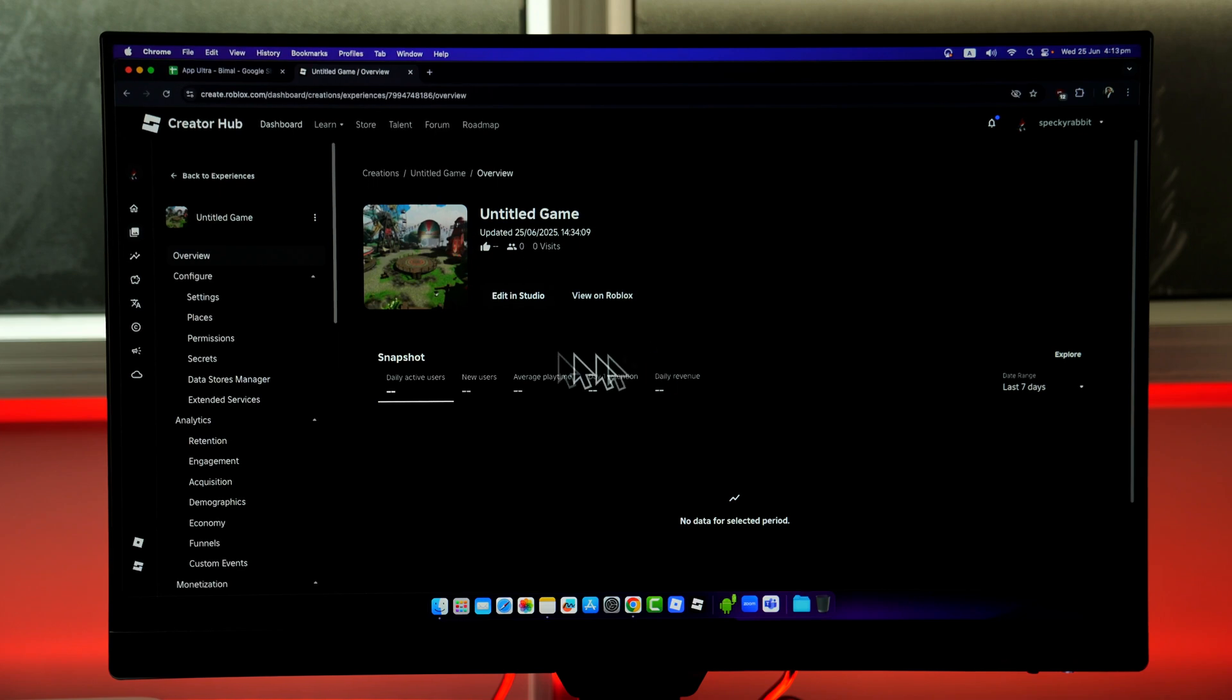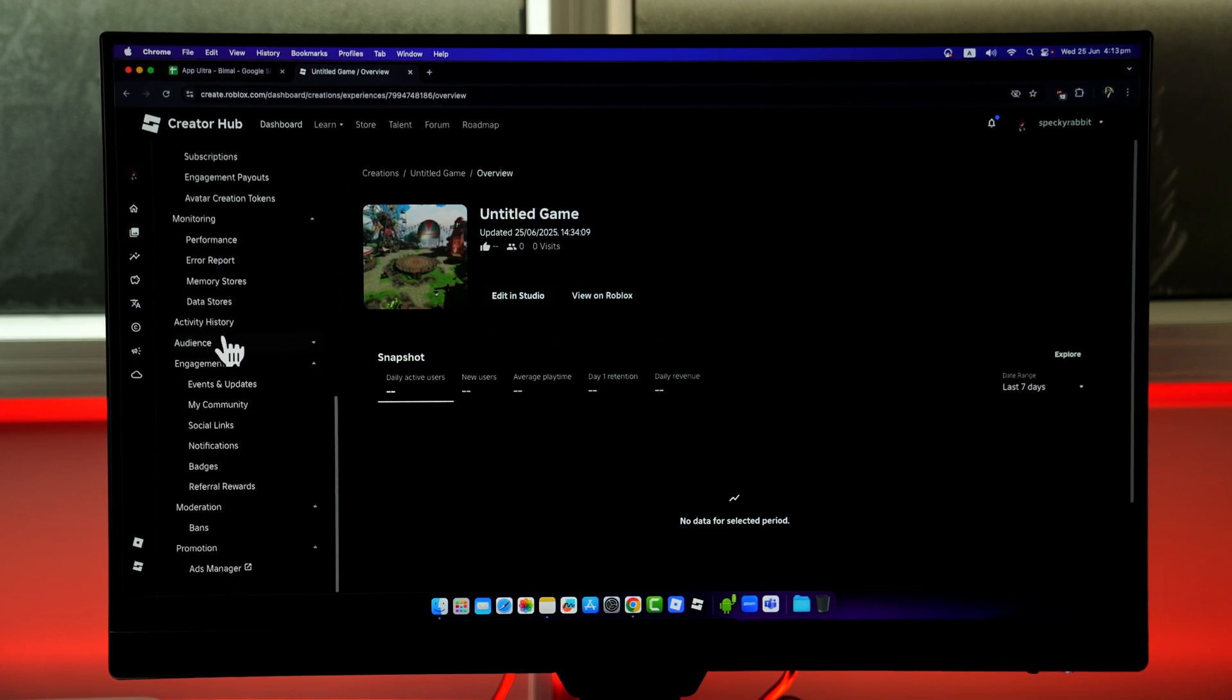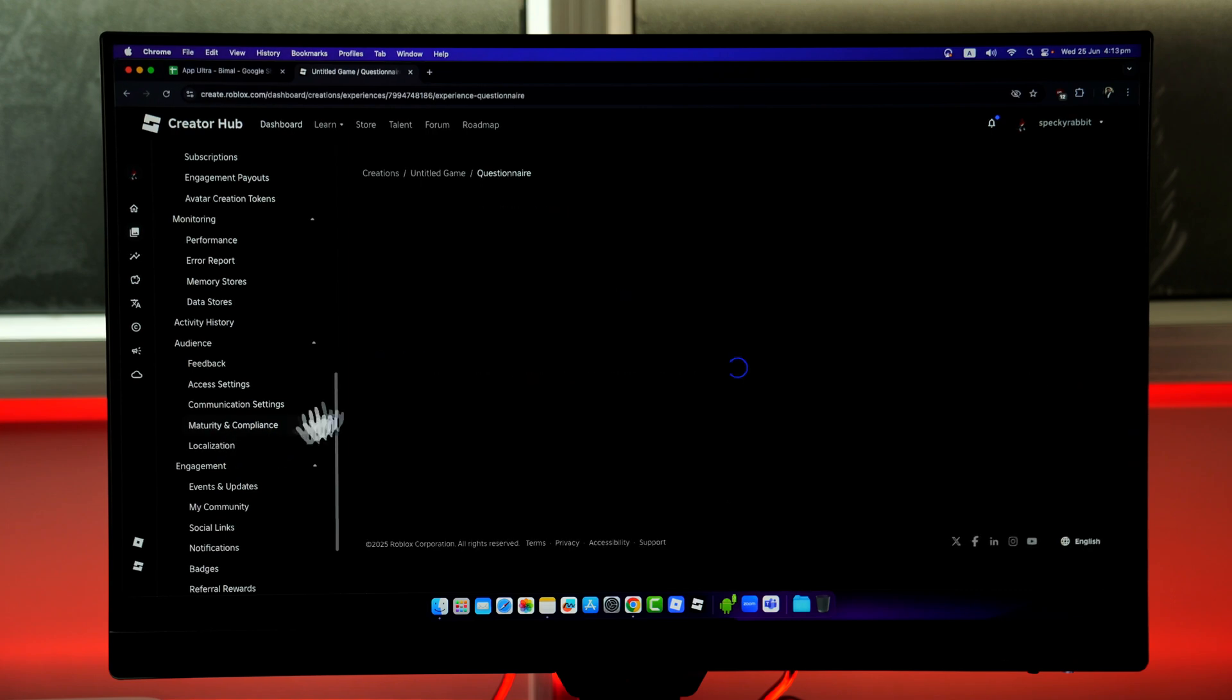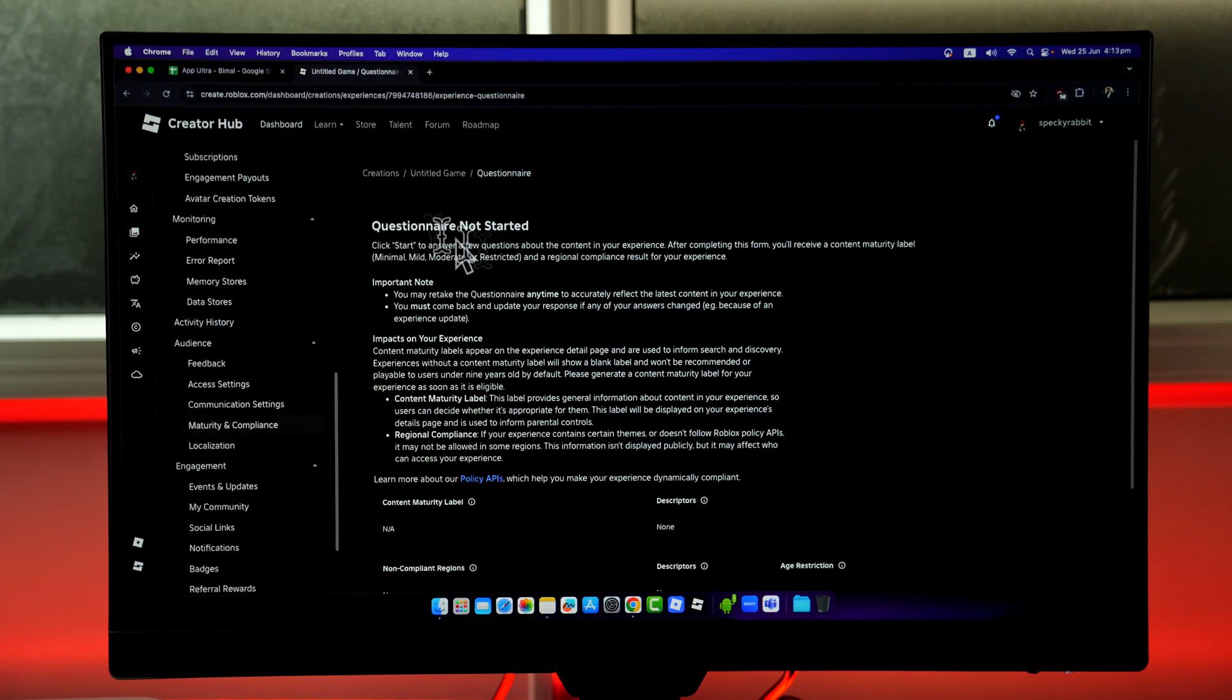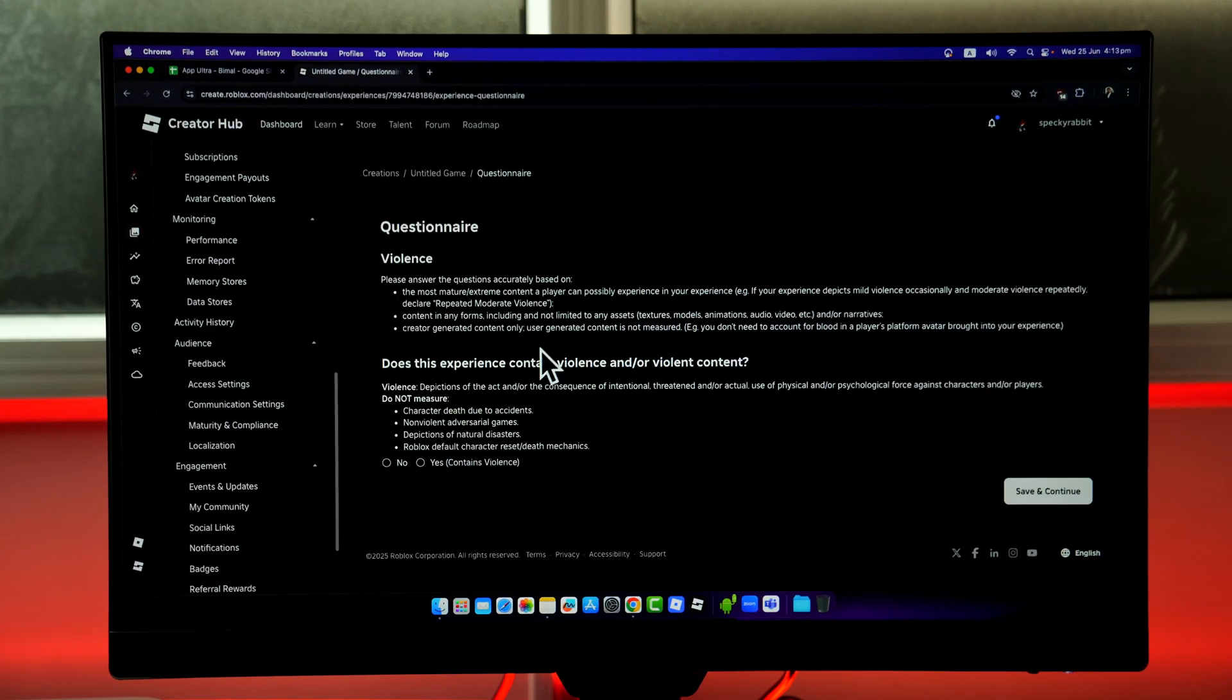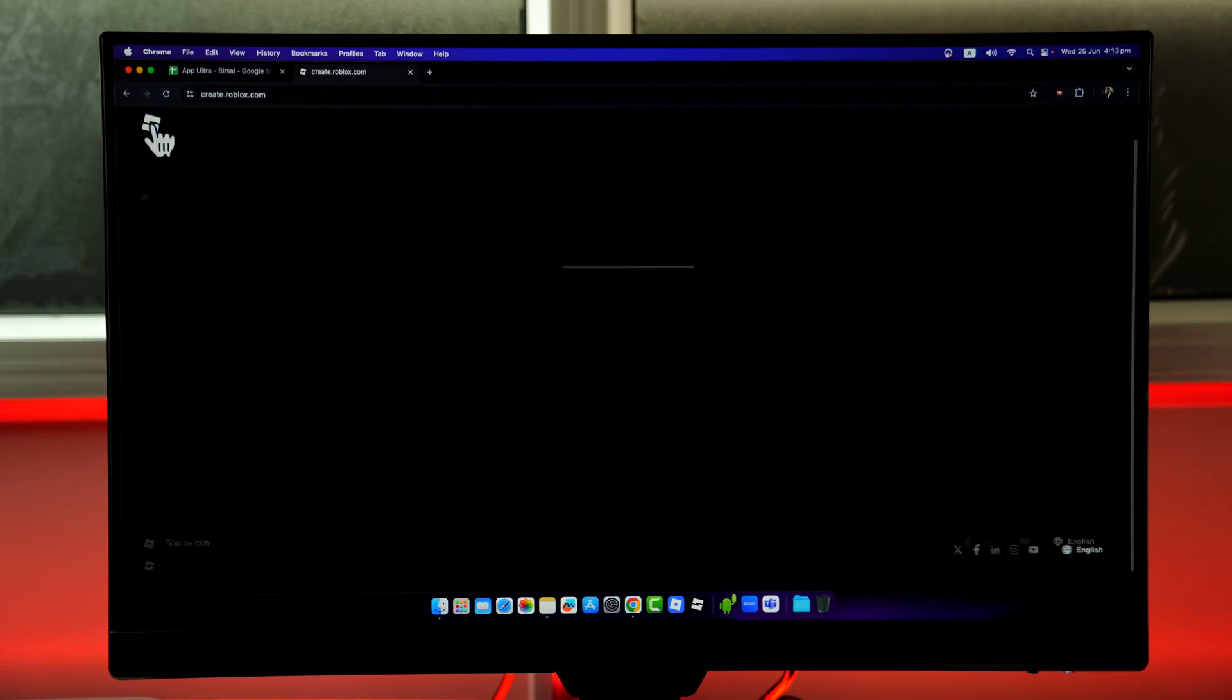When you've selected that, you'll come to the description page. On the left-hand side, look for Audience, and under Audience, look for the option Maturity and Compliance. Make sure to read the questionnaires, then scroll down and select Start. When you select the Start button, you can fill out all the questions and you'll be able to change your maturity rating.